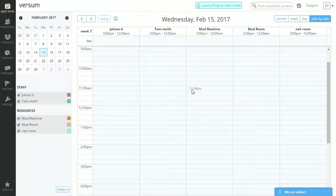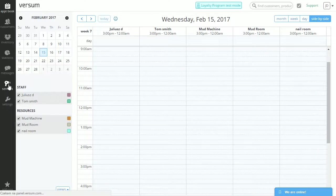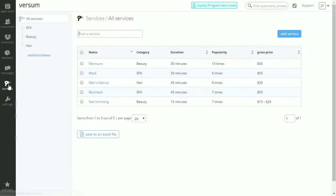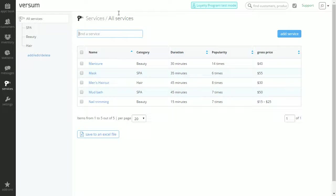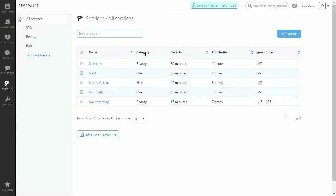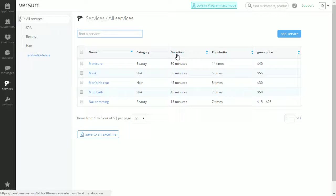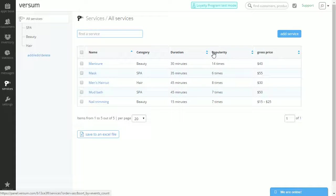Let's begin at the services icon on our left. In this section we have all of our services including their name, category, duration, popularity, and gross price.